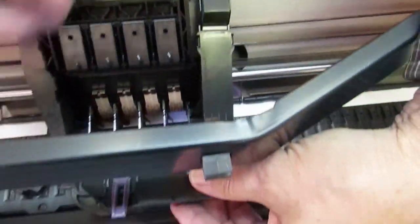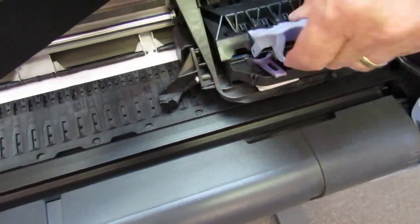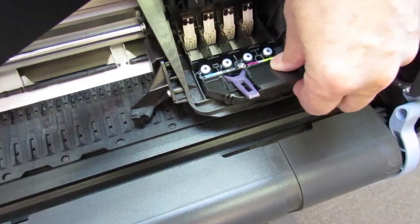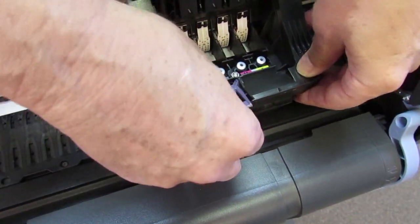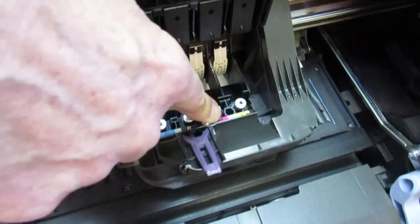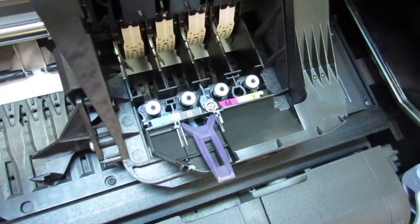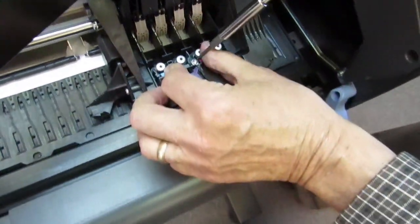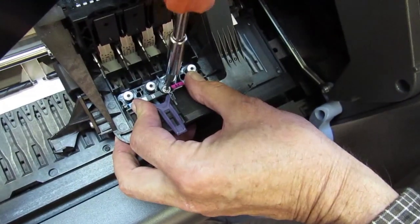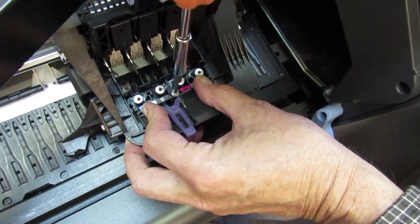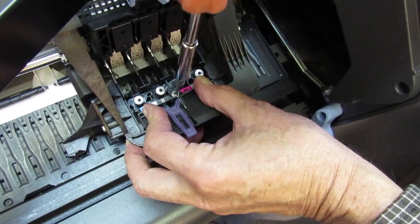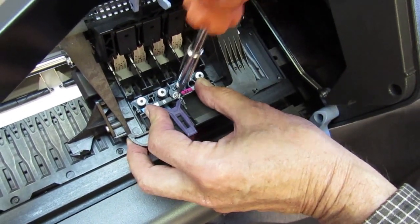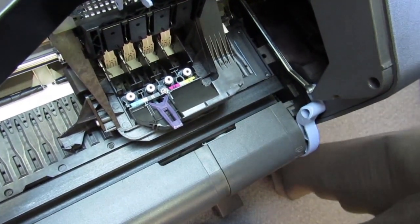Now, we need to move the carriage back over here and place this on the carriage and tighten down the screw. You're not going to make it real tight. Just snug it up. And that's that.